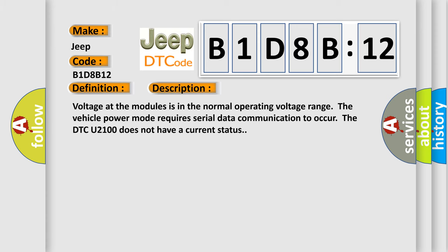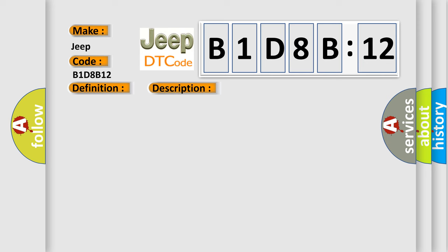Voltage at the modules is in the normal operating voltage range. The vehicle power mode requires serial data communication to occur. The DTC U2100 does not have a current status. This diagnostic error occurs most often in these cases.